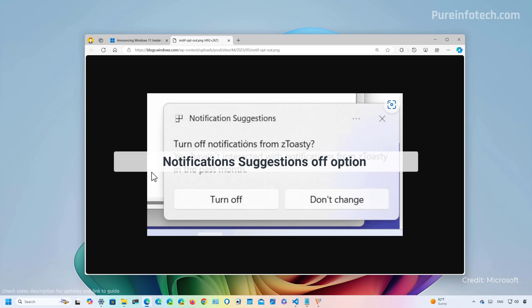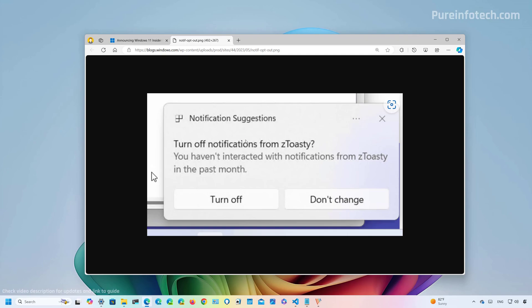As part of the notification improvements, it is now possible to turn off those notifications that suggest different actions. If you don't like to see this type of notifications, you can now click on the menu right here, and then you will find the option to disable this type of notifications.